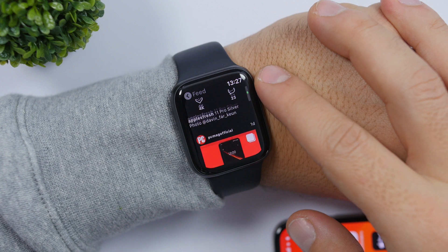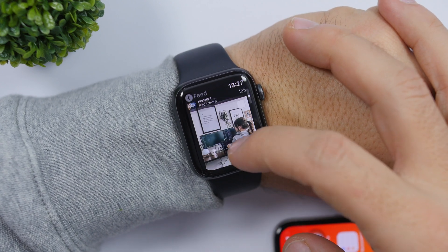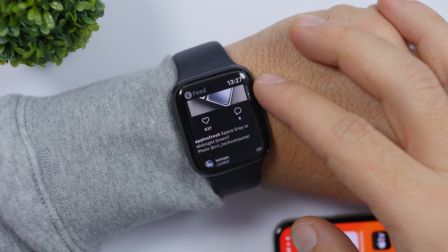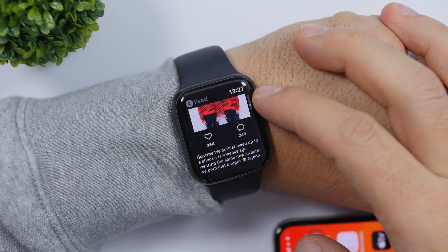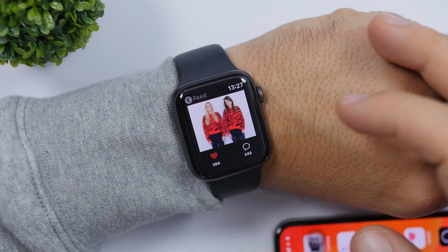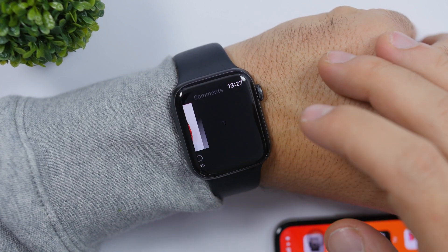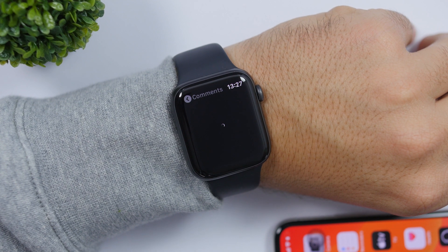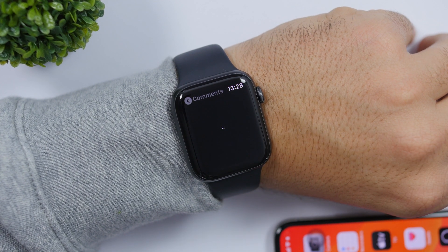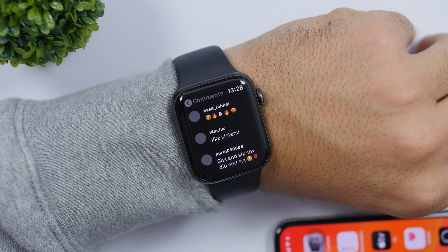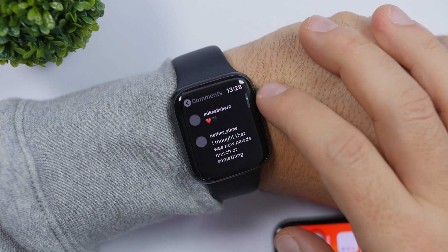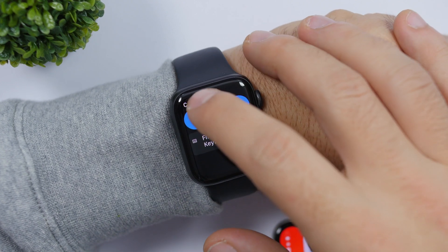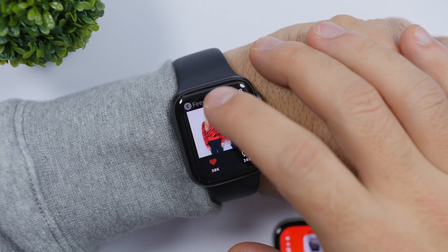You can see the app right here — it is really awesome. You can browse the feed, use your finger to swipe up or down, or use the crown on your Apple Watch. To leave a like, just tap right there. To comment, just tap right there and you'll be able to add a new comment to a picture. Sometimes it takes a few seconds to load, but you can see the comments right here.